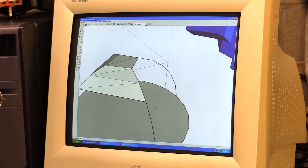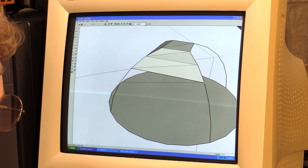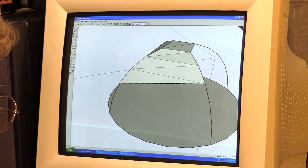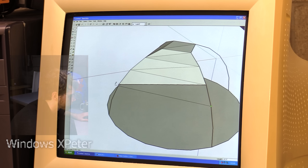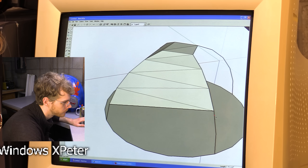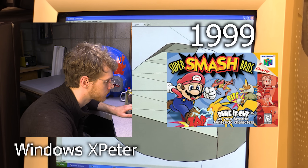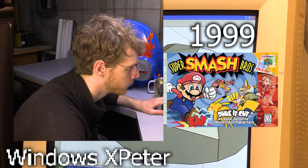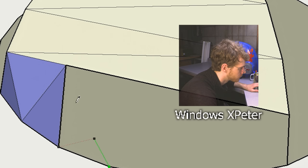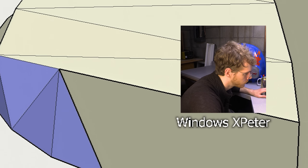Now we just keep doing this until we have a nice round circle. This was how Sakurai, back in 2001, designed the first Super Smash Bros. in Windows XP. Not an easy thing to do. Those of you who have tried to design Super Smash Bros. in Windows XP will know that.